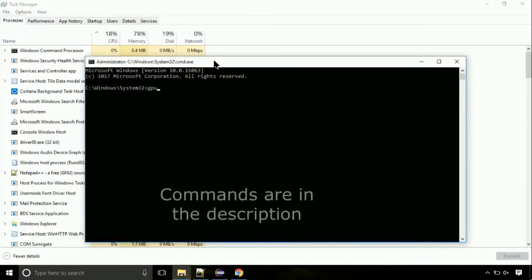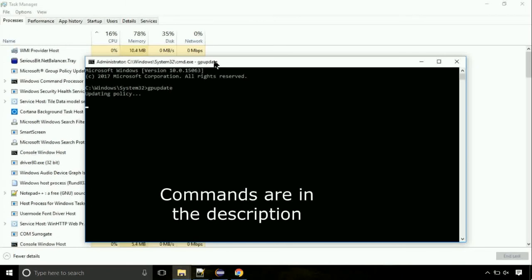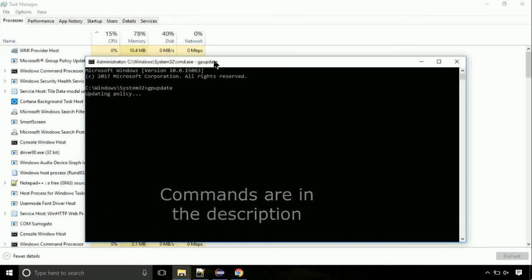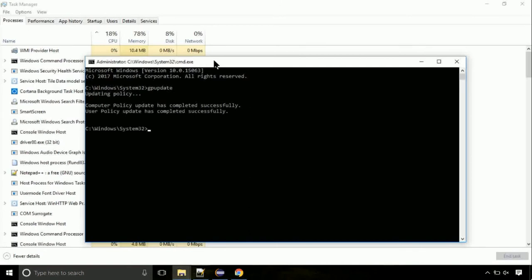On the command prompt, type this command to update GP. The commands are in the description. Now we need to check the disk, so type this command now. This may take a few minutes.